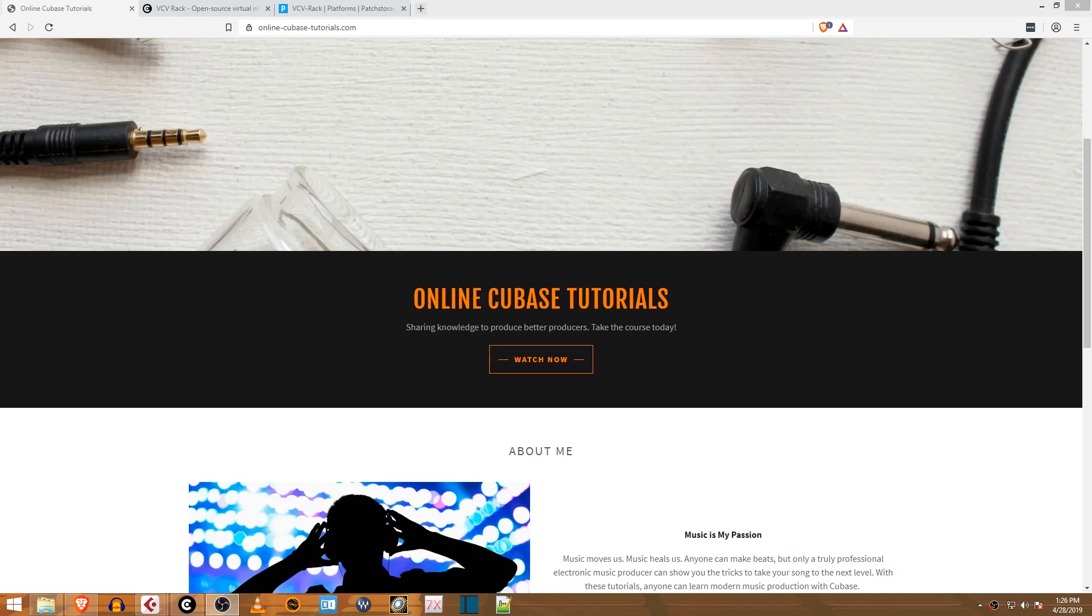What's up fellow Cubase users, this is Jeff with Online Cubase Tutorials. Today I'm going to give you a quick rundown on how to use VCV Rack inside of Cubase.